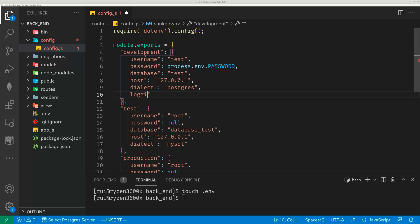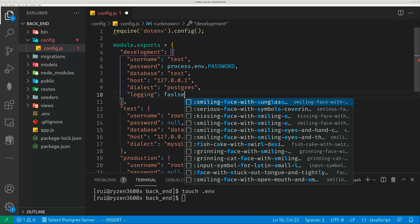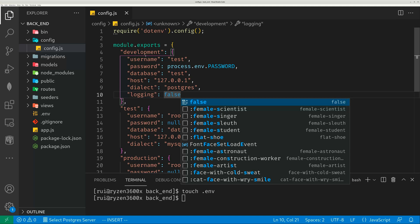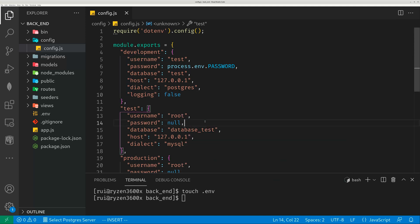I also disable logging because it produces a huge chunk of output to your console. So this is how you set up a connection. For the development environment, you can of course also set up for the test and production environment.